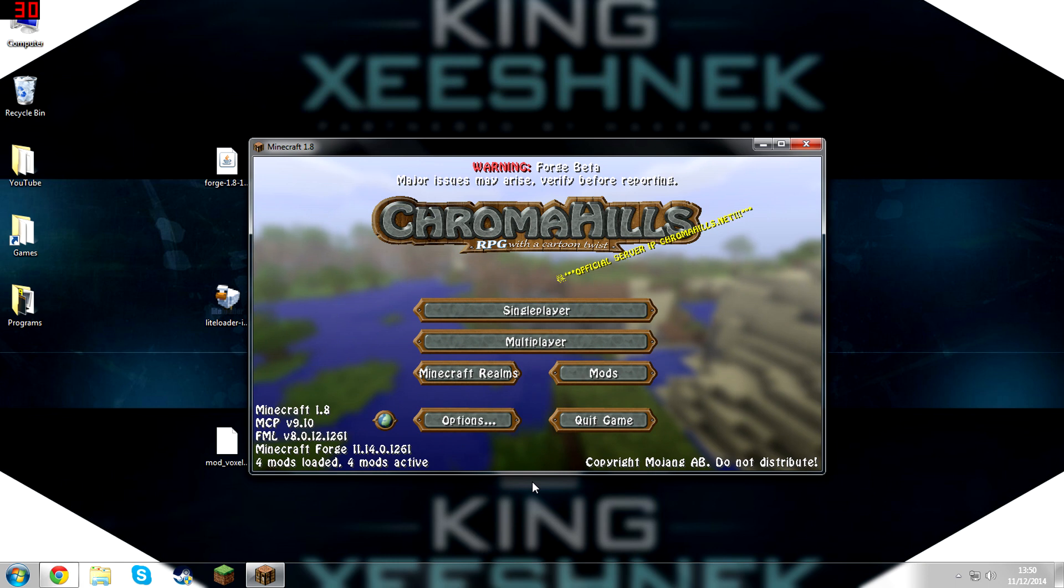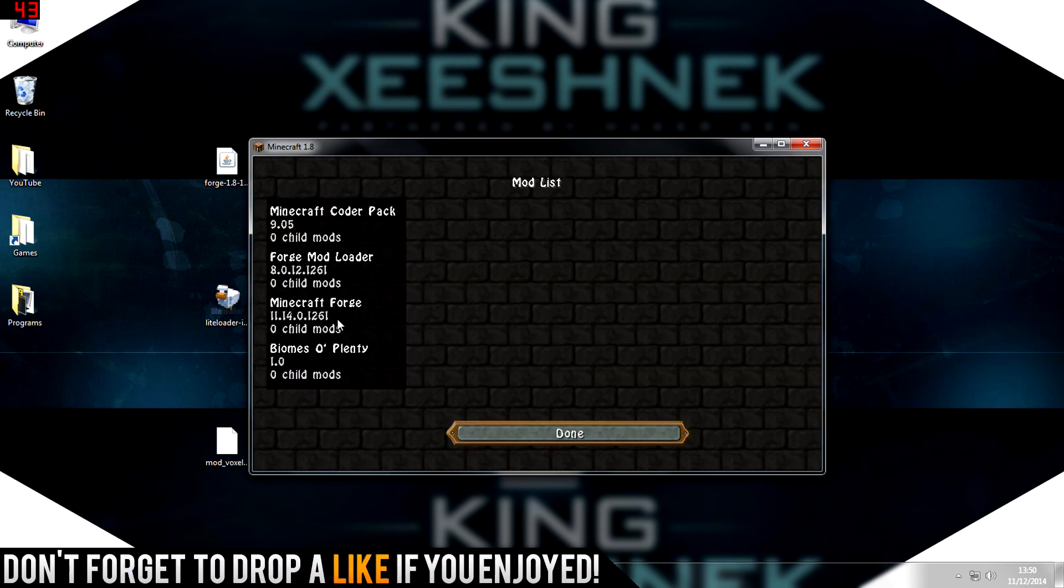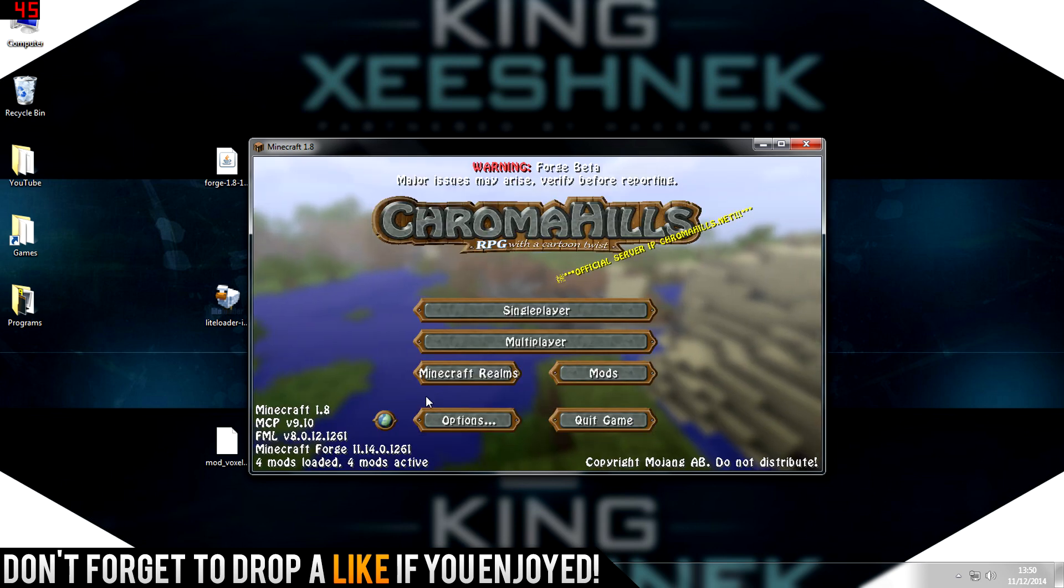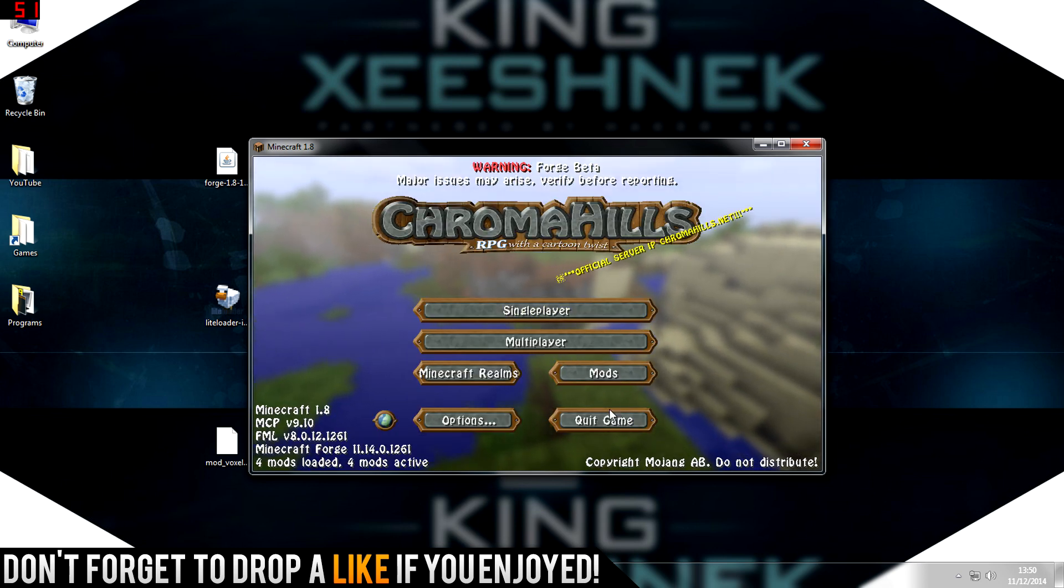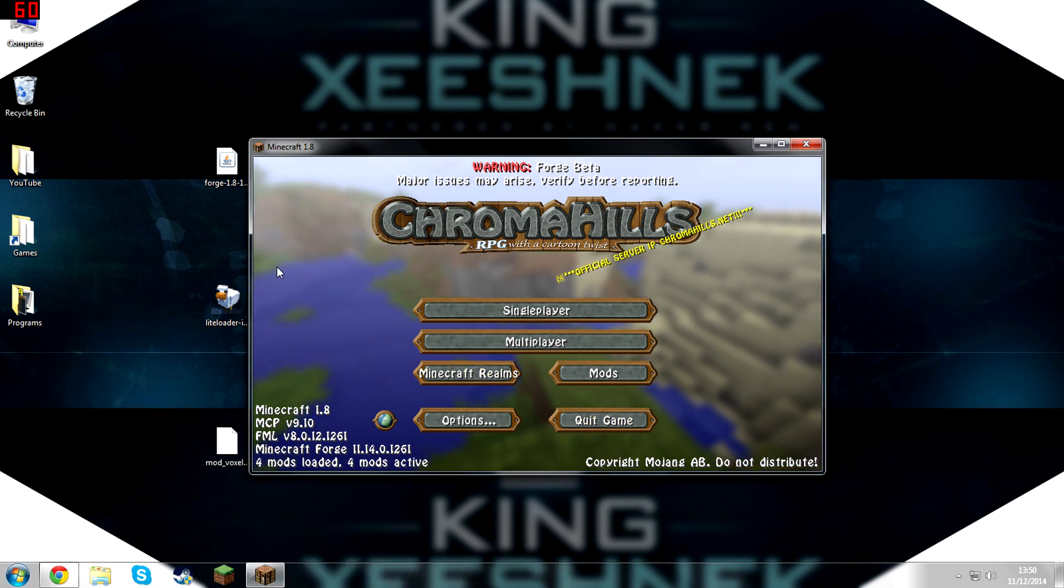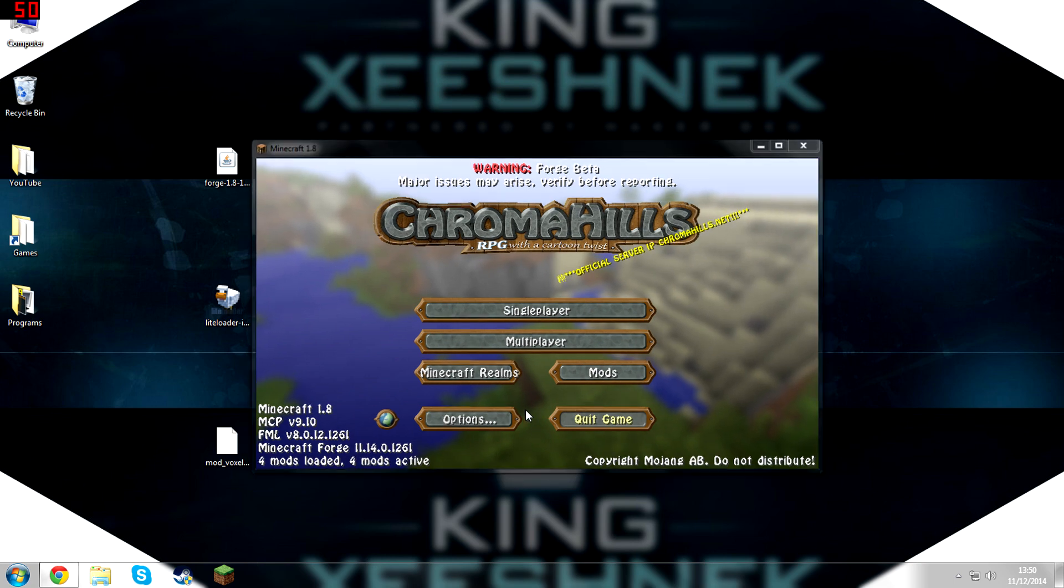As you can see, Forge has been installed and I believe I have some mods here from earlier. Oh, Biomes O' Plenty, my previous tutorial, you can go check that out if you want. Okay, so as you can see, Forge has been successfully installed. Now we can just close Minecraft down.